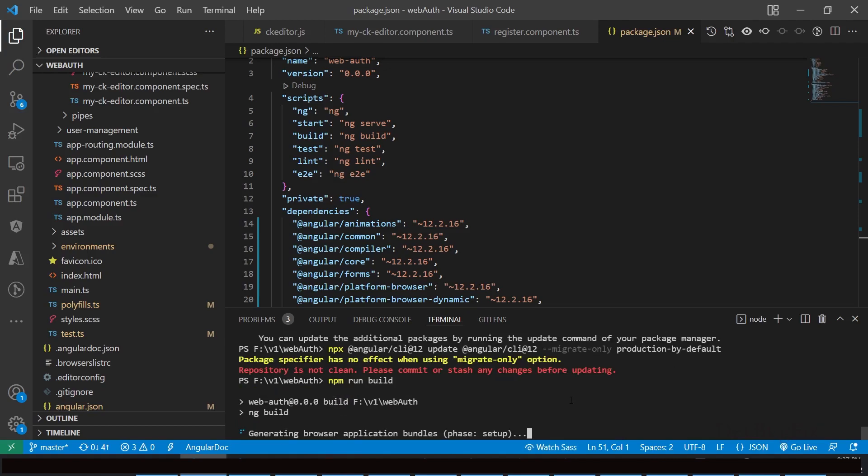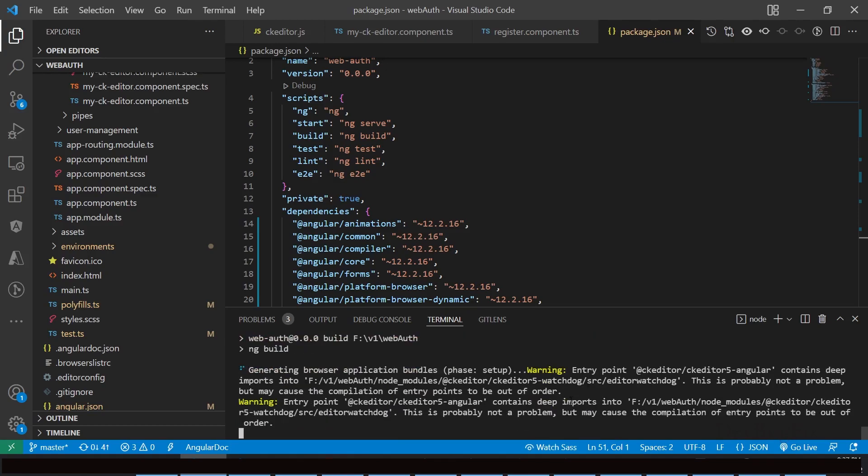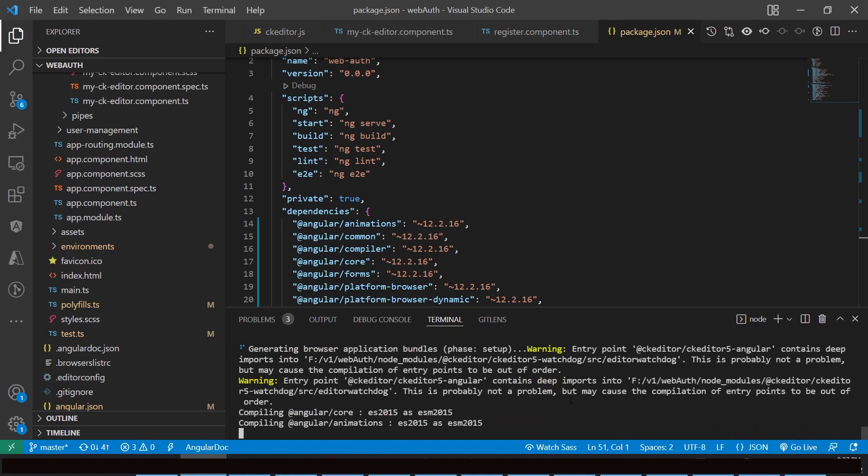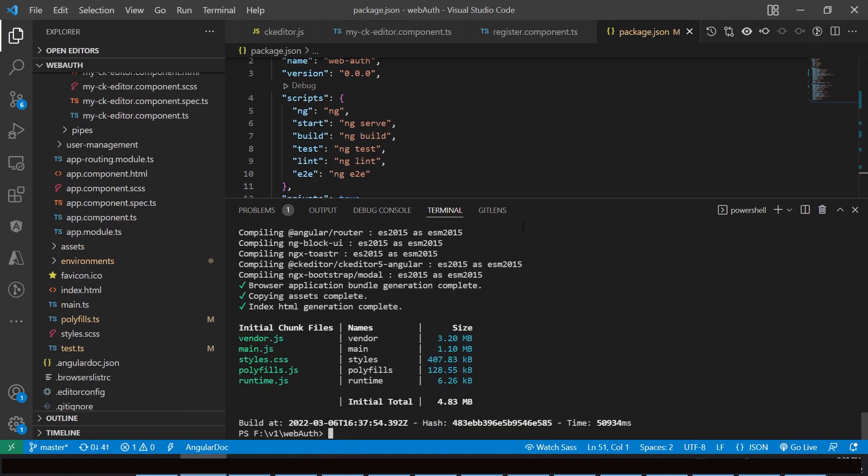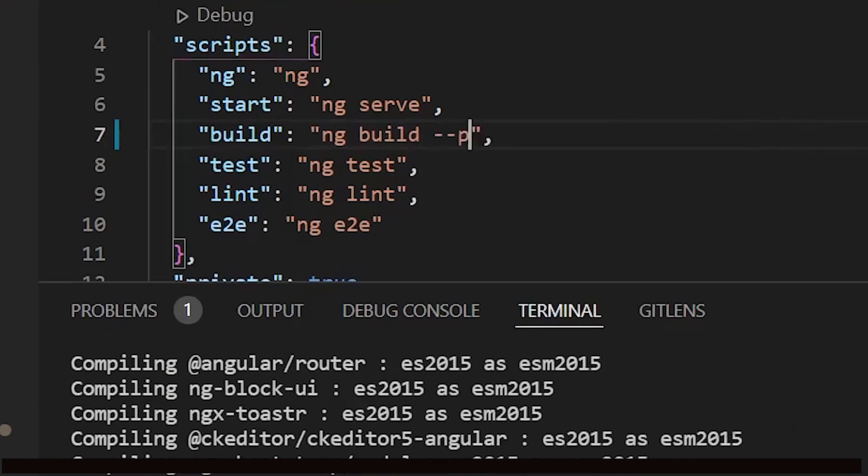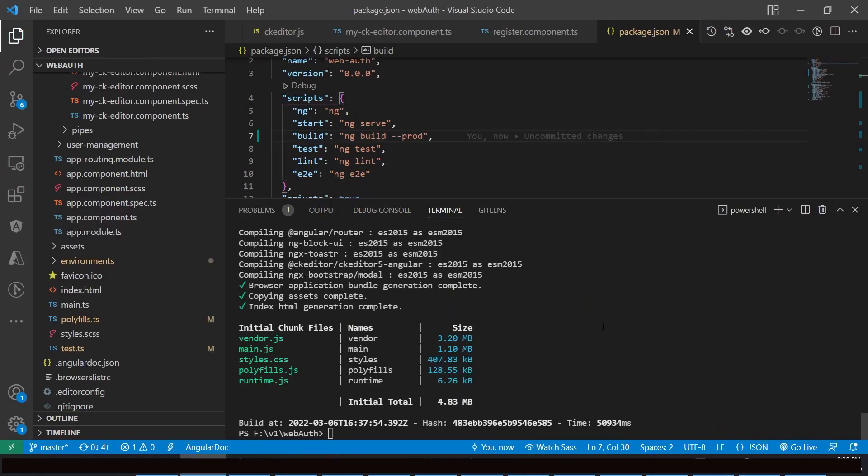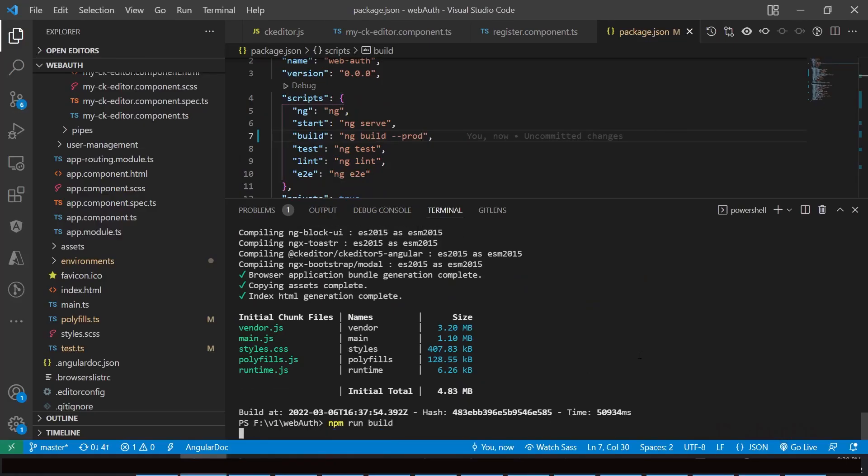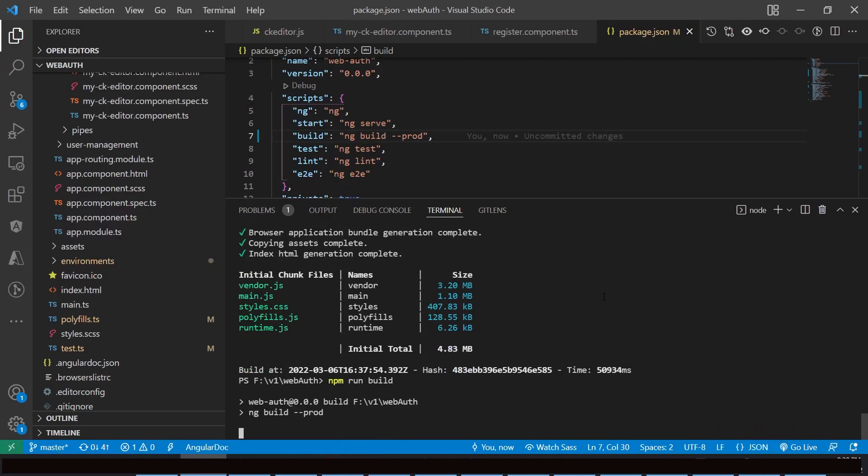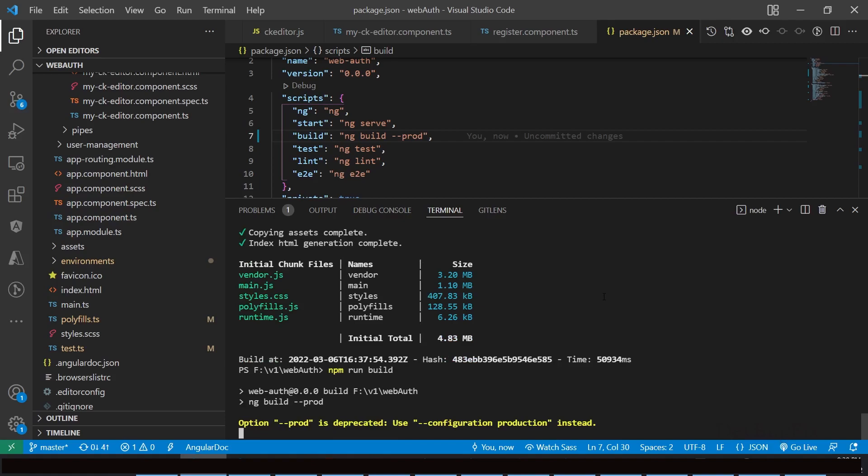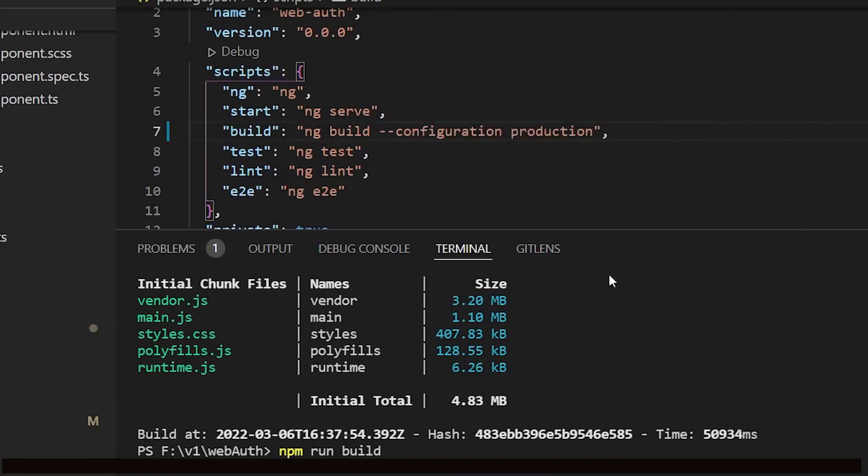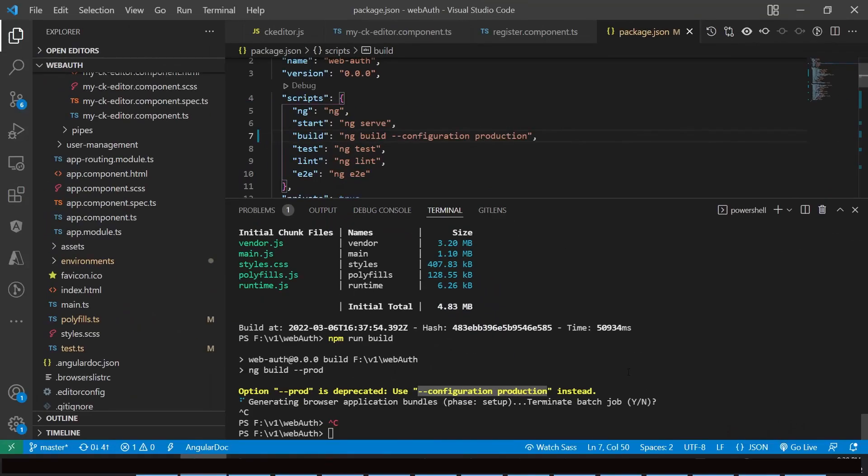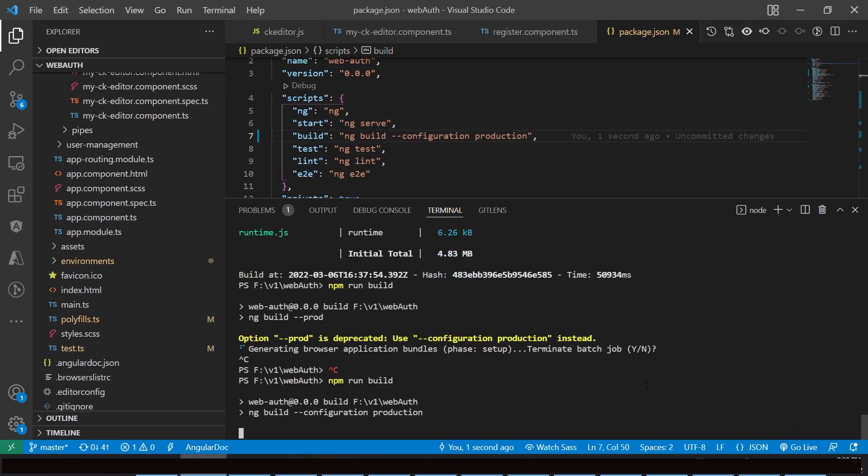This command doesn't have a dash dash prod flag. We will add it. In package.json file, in the script block, in the build command, add dash dash prod. npm run build. It's saying dash dash prod flag is deprecated - use dash dash configuration production. So we will use this. Now run npm run build. You can see ng build dash dash configuration production command.